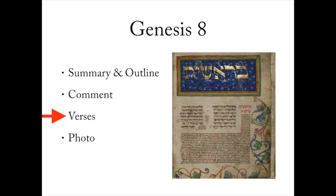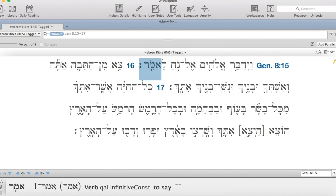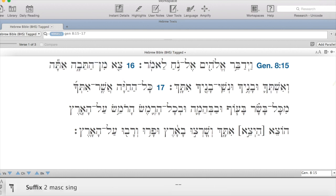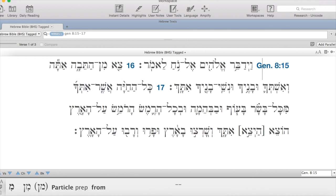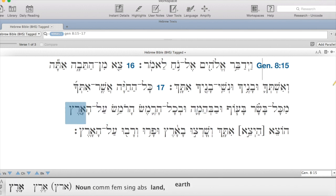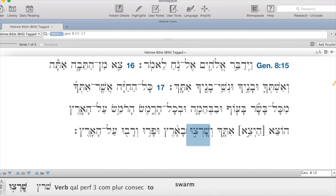That does it for our comment today. Let's move on to the reading section. The verses I chose are verses 15 to 17, when Yahweh tells Noach to leave the ark. And God said to Noach saying, Leave the ark — you, your wife, your sons, your sons' wives, with you. Every animal that is with you from all flesh of the birds, of the animals, and all the creepy things on the land.